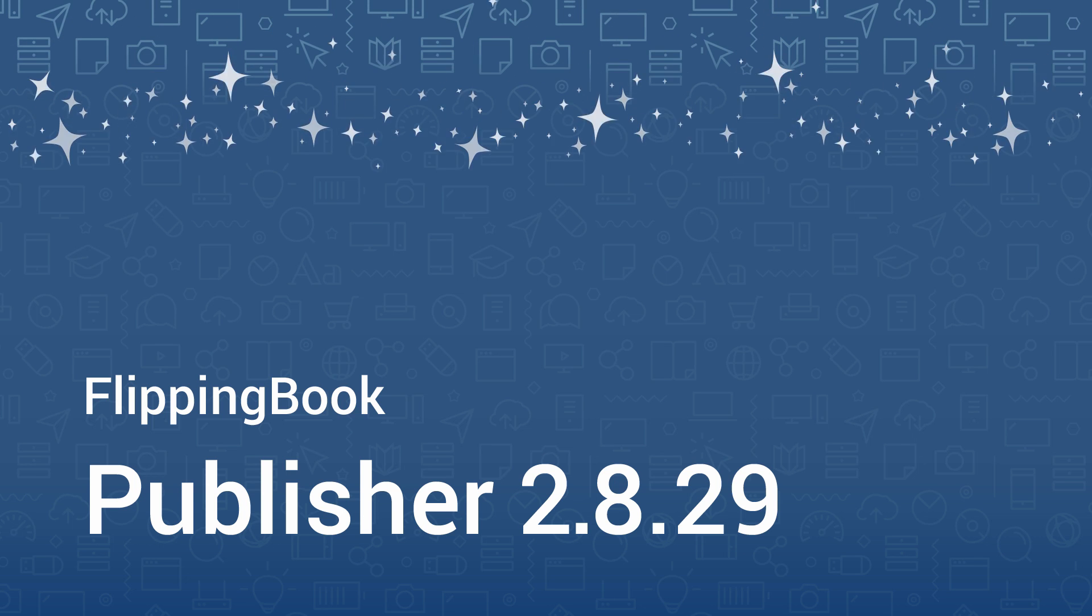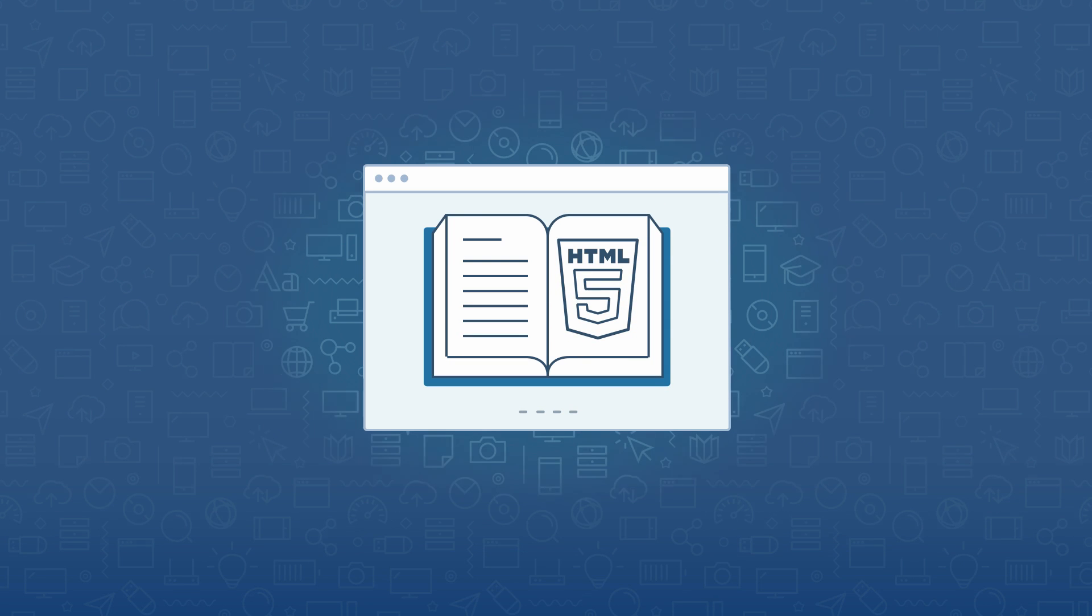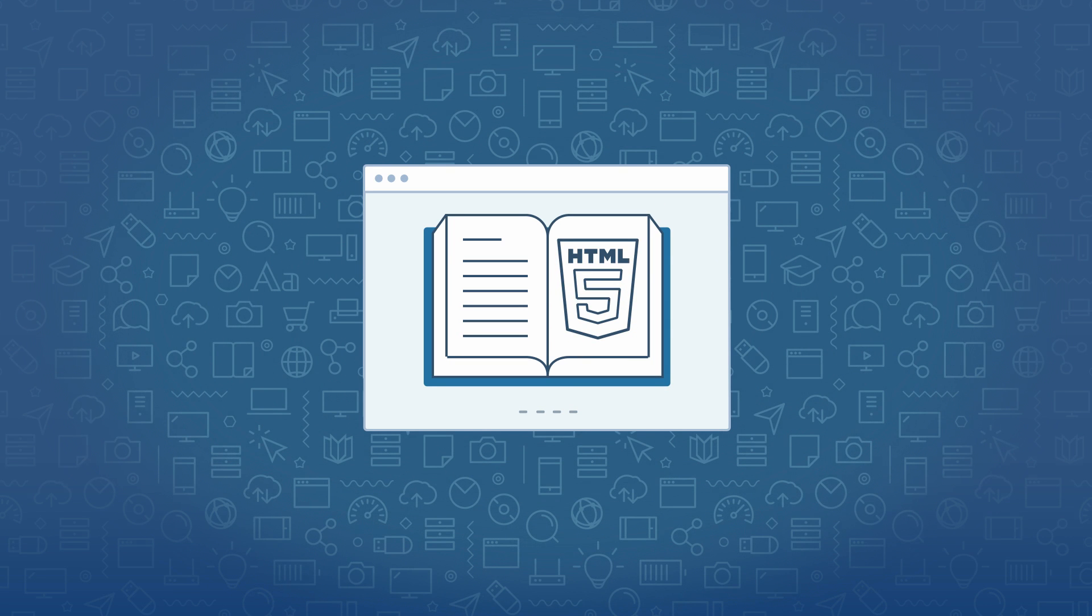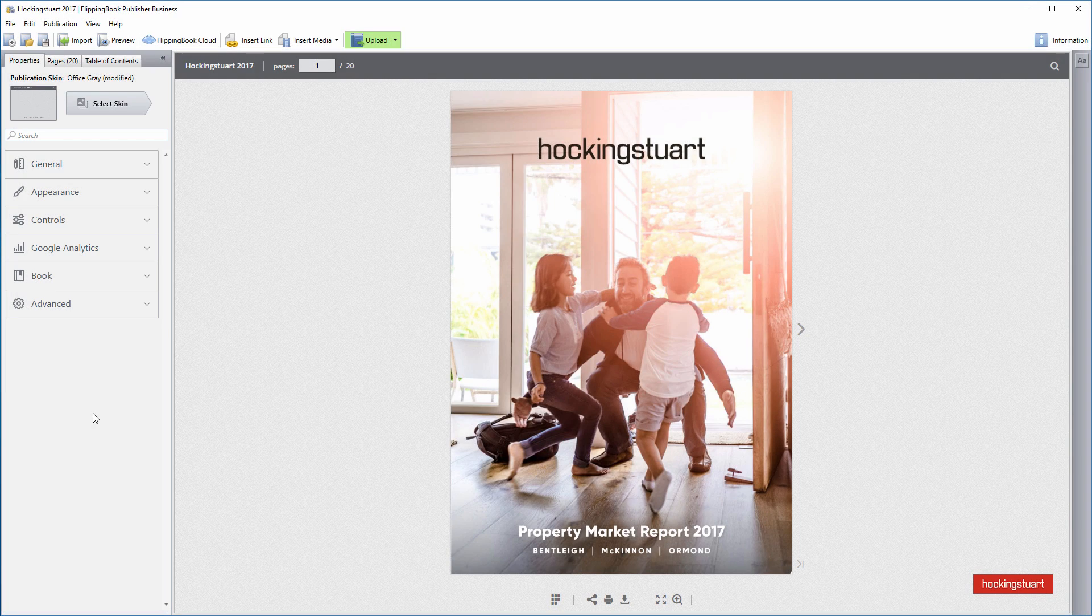We are happy to introduce a new version of FlippingBook Publisher, version 2.8.29. This update brings you richer customization options and a few major improvements to HTML5 publications. Let's take a look.